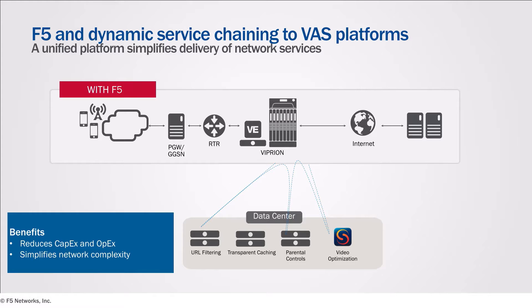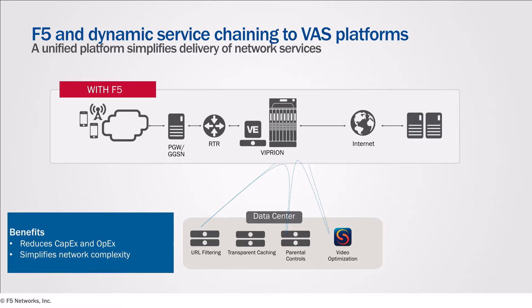For example, rather than allowing a policy-based router to pass all port 80 traffic to a mobile video optimization platform, an intelligent traffic steering platform can identify any video traffic and steer only that traffic to the optimization platform.